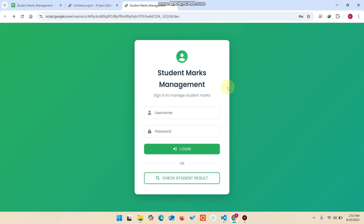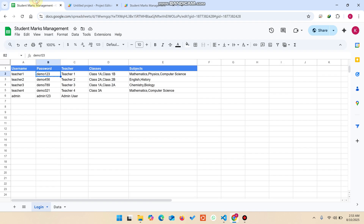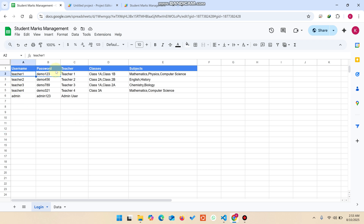You can see here this is a Google Sheet and we have a login sheet with some demo data. As per YouTube policy we are using demo data. You can see here this is a teacher role and this is an admin role.